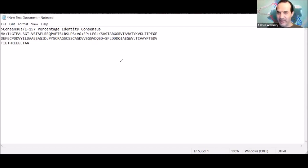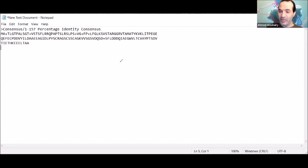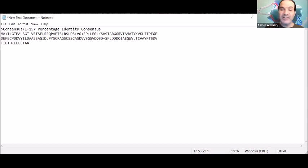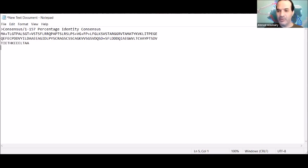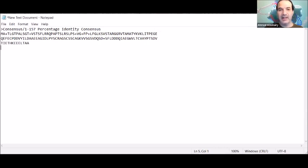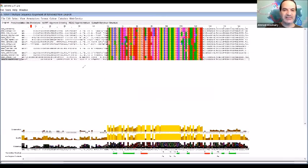After making a multiple sequence alignment, depending on what you're going to do next, you will have to use what kind of program and what kind of information you would like to get. That's why, as I said before, it's a very important key step in bioinformatics. Based on that multiple sequence alignment you did, you will know what you will do next.